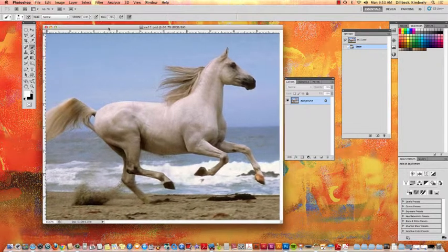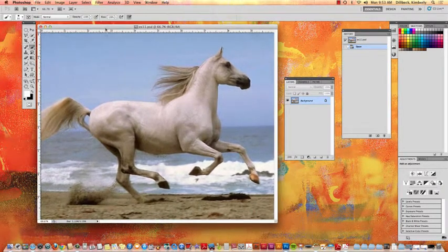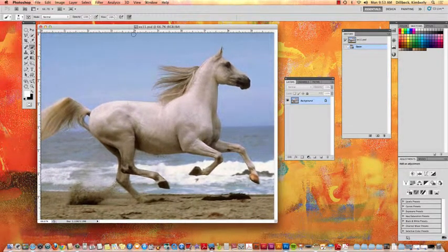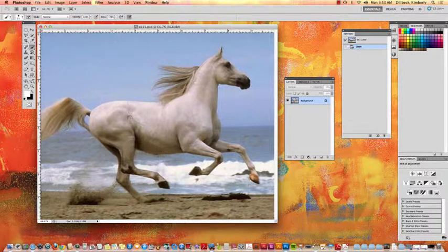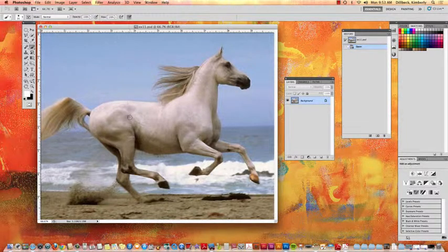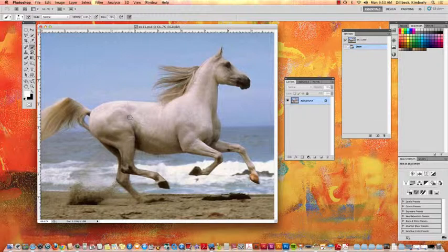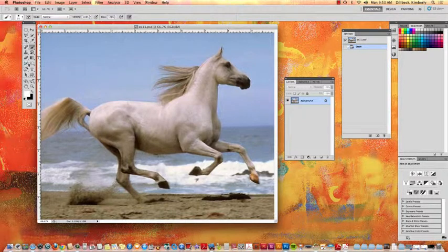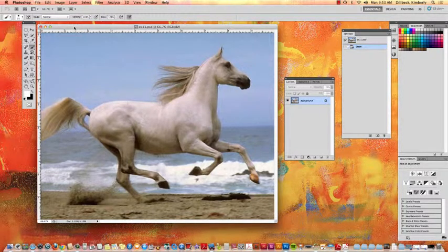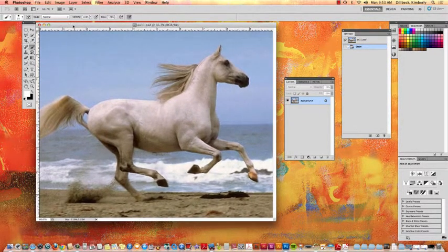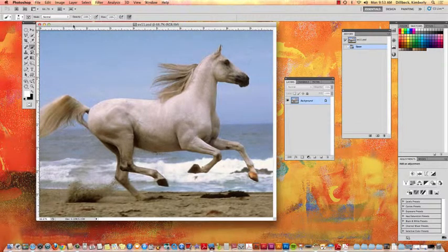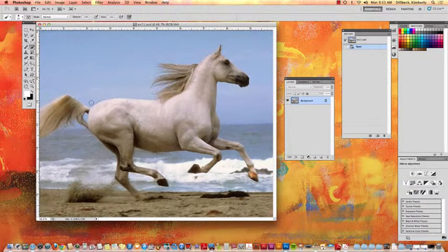Okay, so with this one it's really just about cutting out the horse and the goal is to get the mane and the tail so that it looks nice and soft when we cut it out. We're going to use a different way of selecting than we've done before and this one is selecting with a mask.